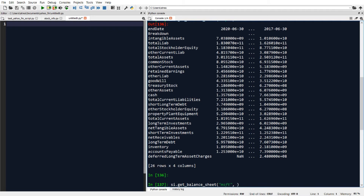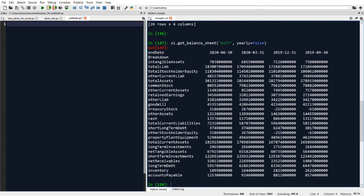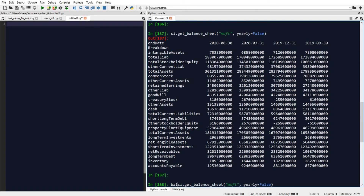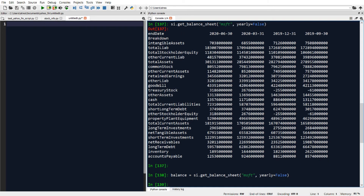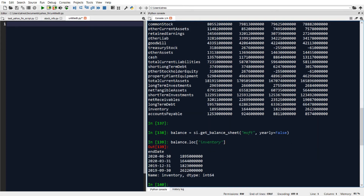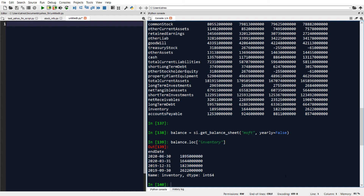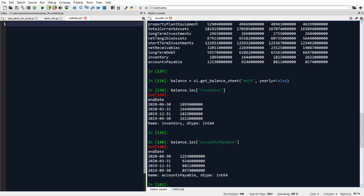Just like getting cash flows, if we want quarterly data rather than yearly data we just add yearly equal to false as a parameter, and that will pull back quarterly data which you can see by looking at the headers of the result DataFrame. Let's set this equal to a variable called balance — this pulls back quarterly balance sheet data for Microsoft. Now using that I can pull out specific rows, so I'll write balance.loc and in brackets say inventory, for example, and this will pull back inventory values by date. You could also do accounts payable and that'll pull back that data by quarter.